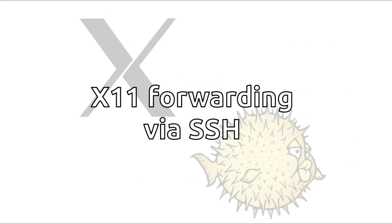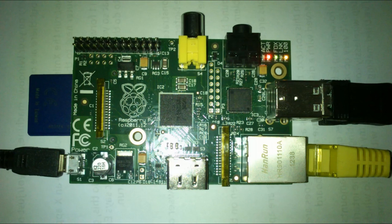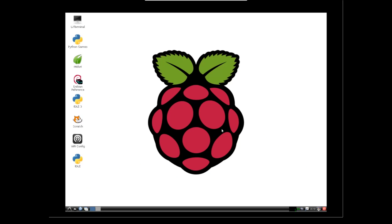X11 forwarding via SSH and RDP via XRDP. I also figured, hang on, I've got a Pi, so why don't I answer this question myself? So here's this video.